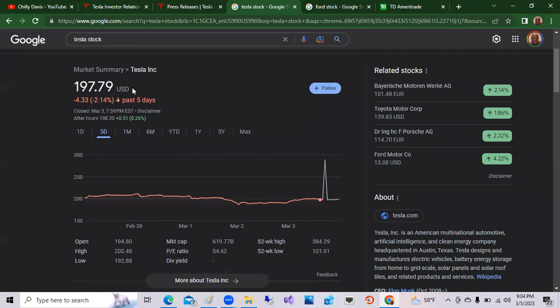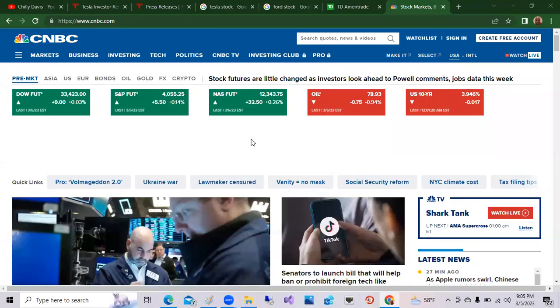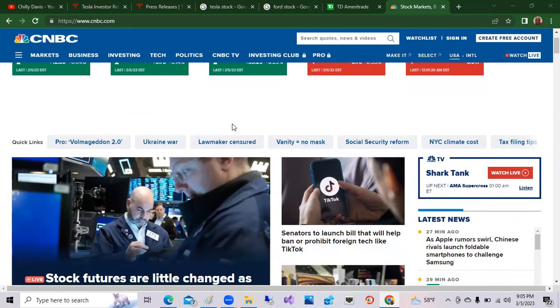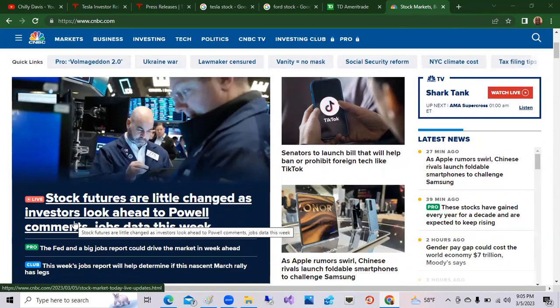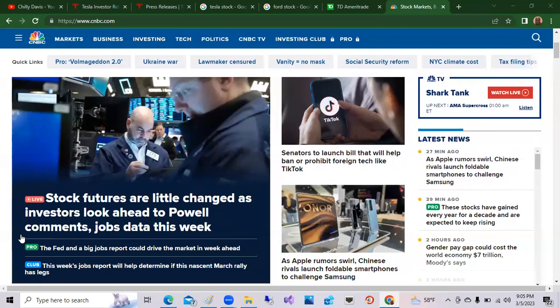Also this week, we will have the job numbers come out. So if the job number goes up, we might be in trouble a little bit. That's coming out this week. Also maybe more information about inflation. Let's take a quick look at futures on CNBC. Here we are on CNBC here, the futures, the Dow futures, the S&P futures, the NASDAQ futures all in the green. So right now everything looks like it's going to be in a positive. We'll see in the morning when things open about 6 a.m. Eastern. Really quickly. Stock futures are a little bit changed as investors look ahead to pile comments on jobs data this week.